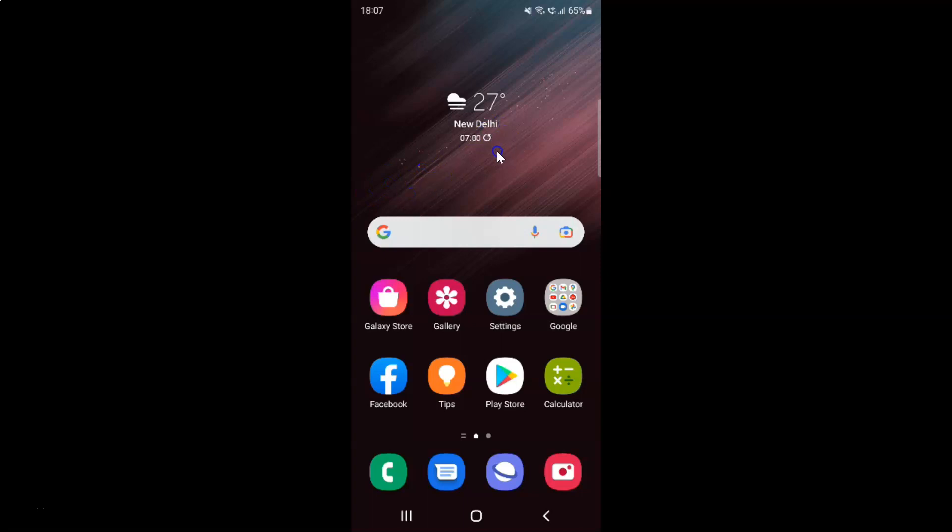First of all, you have to open your Samsung Internet Browser. Here is my Samsung Internet Browser. Let me tap on it to open it.